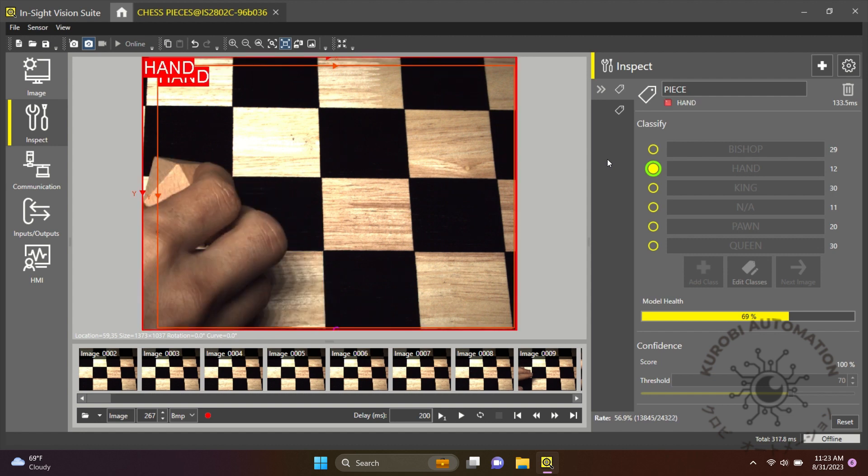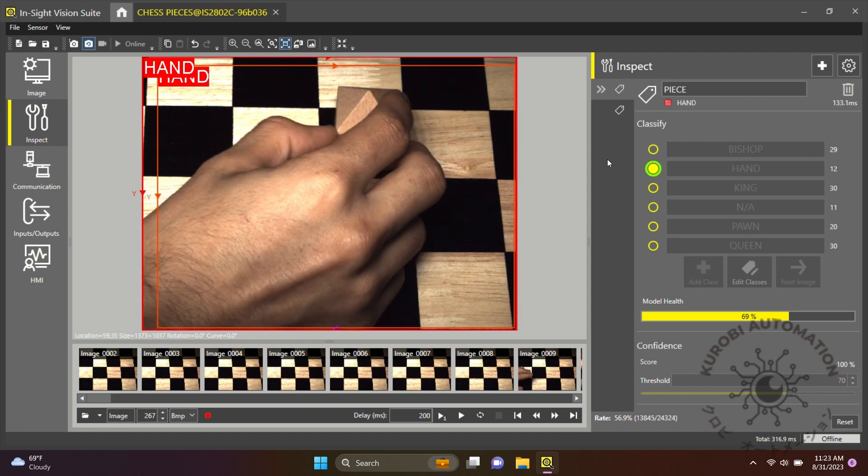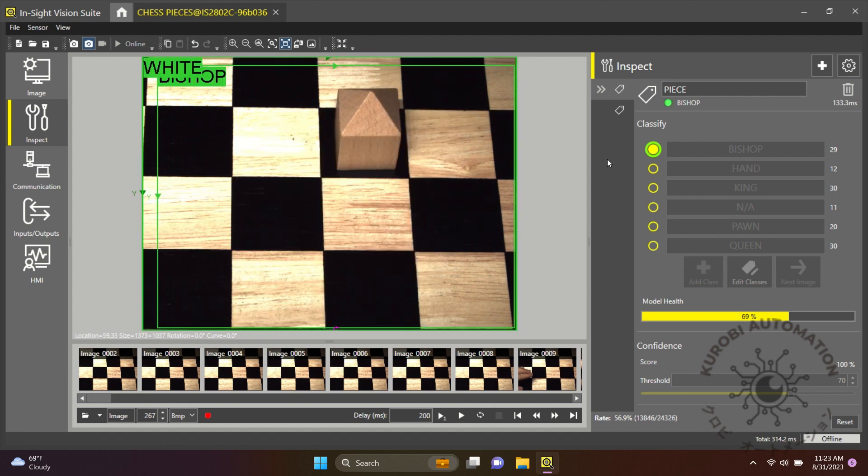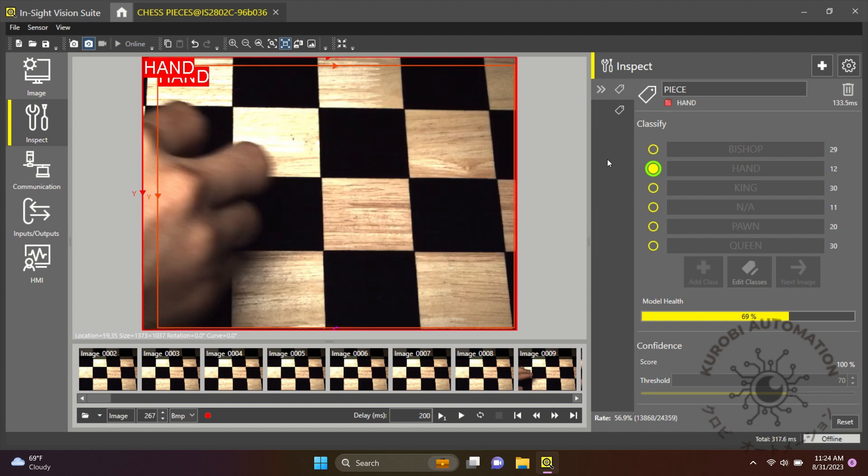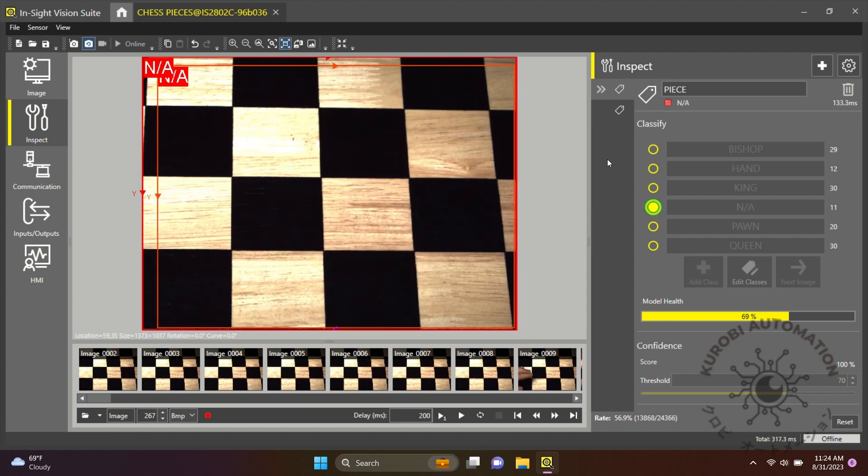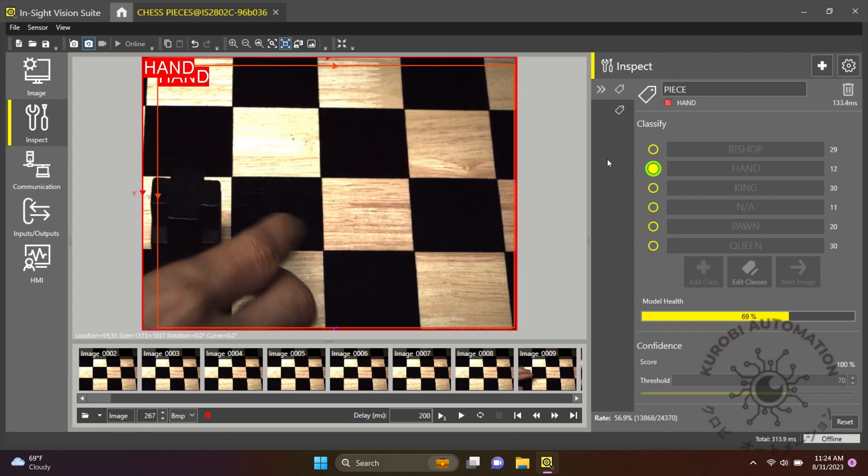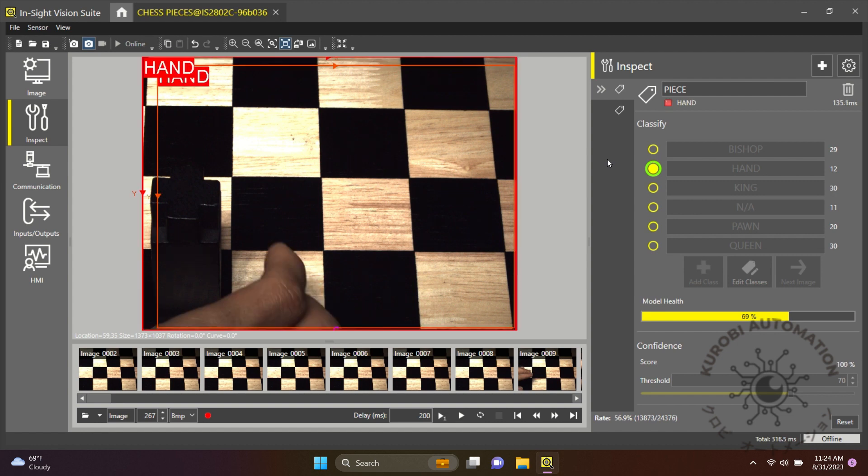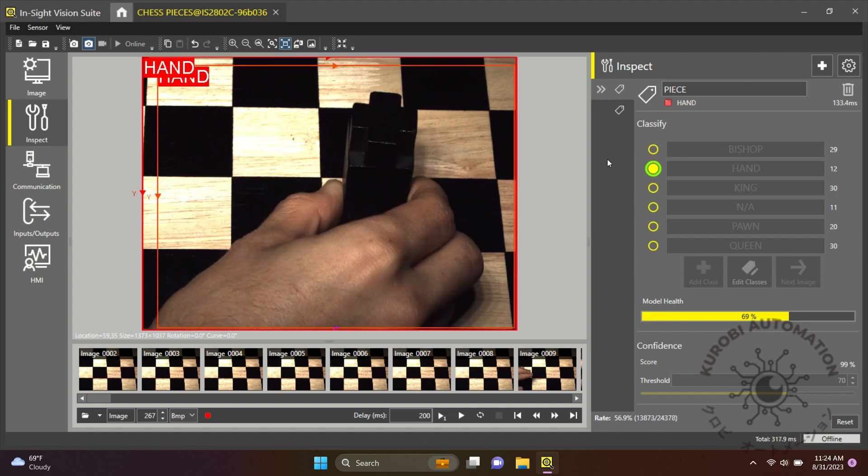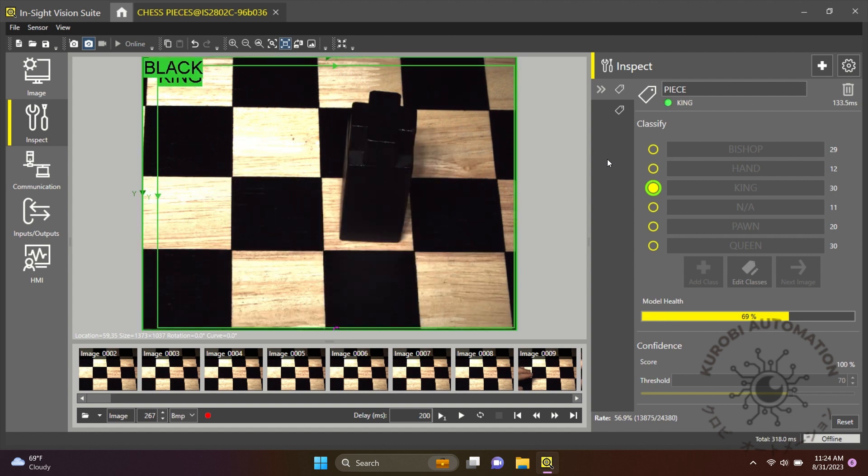Up next we have the king, who we have to protect at all costs, but the Insight 2800 will put it right in its place.